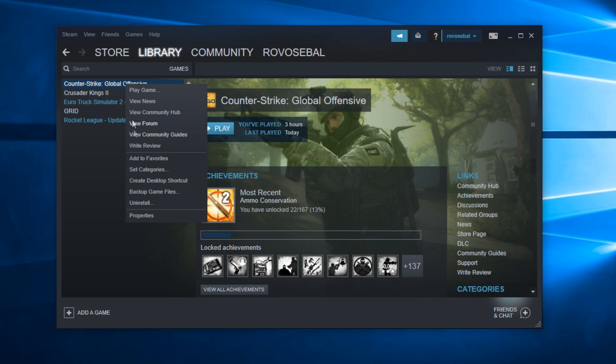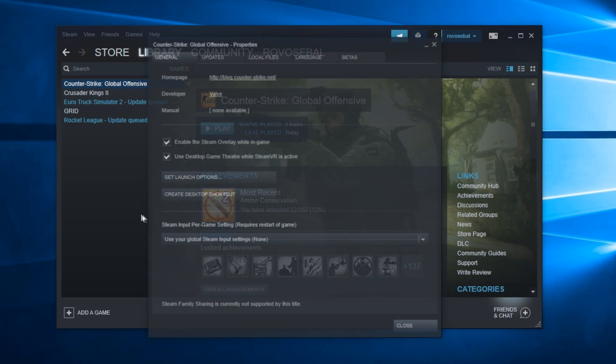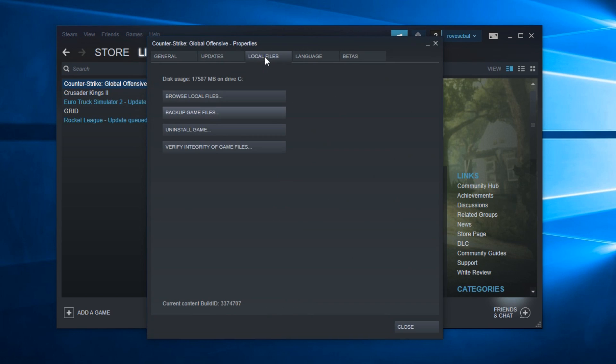As an alternative, you could also try to right-click and go to Properties, go to Local Files and verify integrity of game files. This is a very cool thing that you can do in CS:GO and other games on Steam.